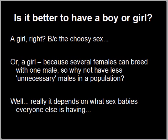So, is it better to have a boy or a girl? Let's look at it from an adaptive standpoint. We talk about females being the choosy sex, so maybe it's better to have a girl? Or maybe, if many females can breed with one male, then in a population you don't really need as many males — so it would be more efficient to just have fewer males.